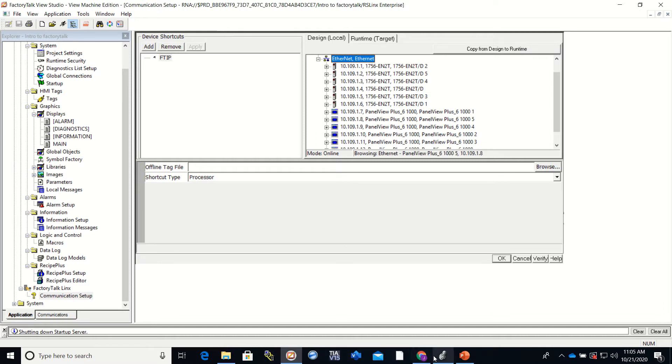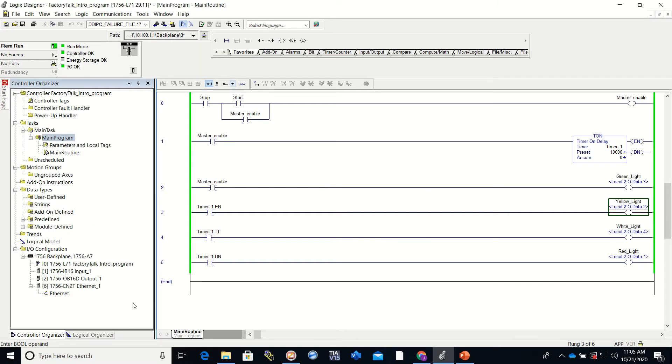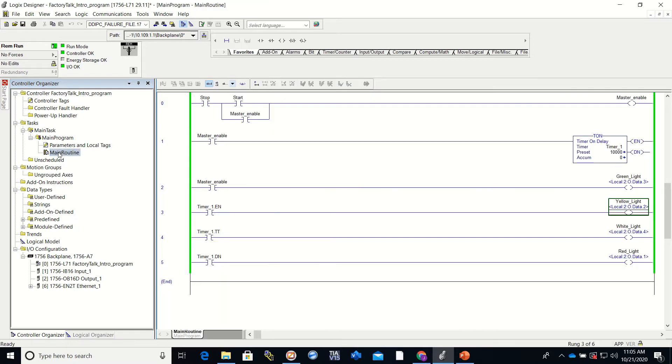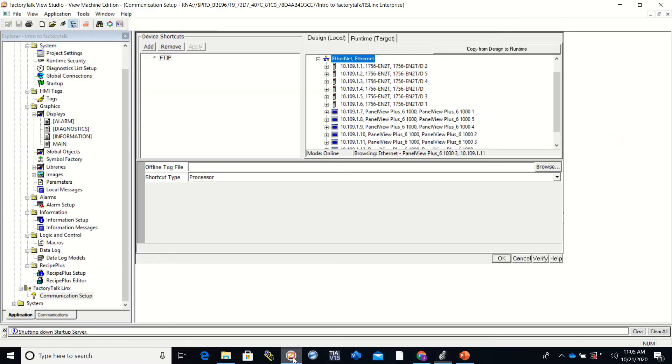And if you're not sure, you can look back at this program right here. And our Ethernet card is in slot six. So I'm going to go back to the Factory Talk View.